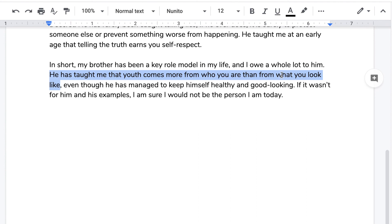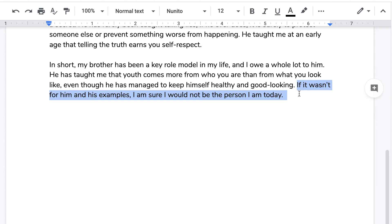The last sentence in the essay adds to this reflective, thoughtful tone: "If it wasn't for him — Alex and his examples — I'm sure I would not be the person I am today." Conclusions are not just to repeat main points — they are meant to close the essay, wrap up your thoughts and ideas, and provide the reader with something more. In this case, a reflection. There are other possibilities and we're going to see those in other essays.